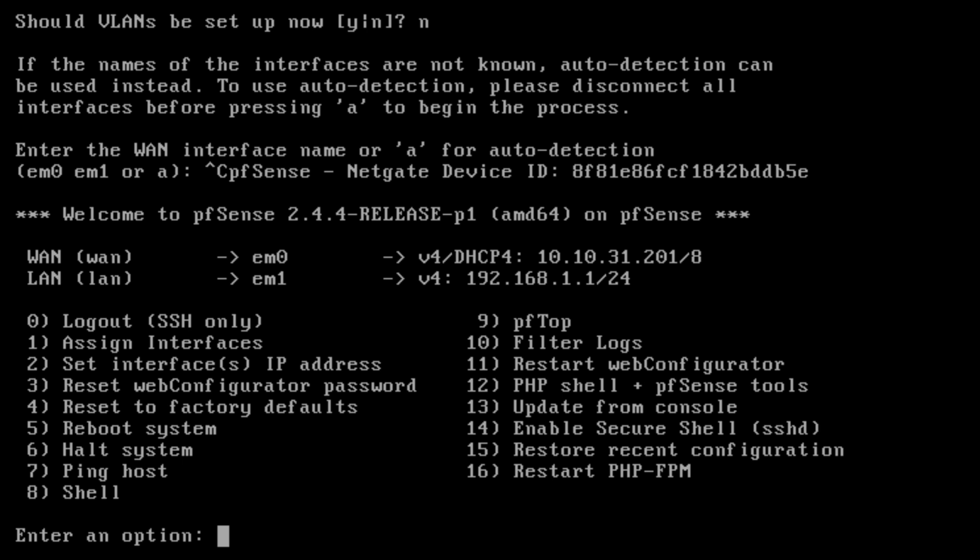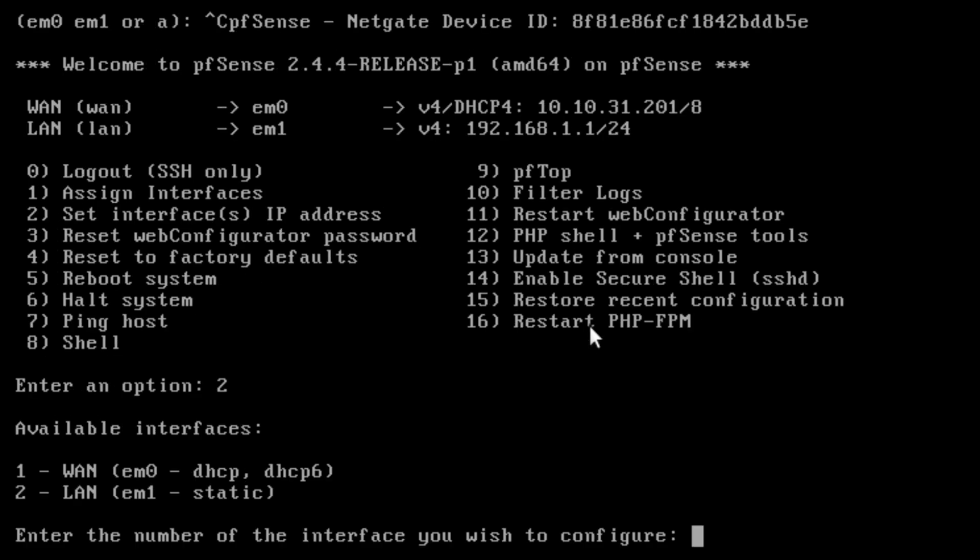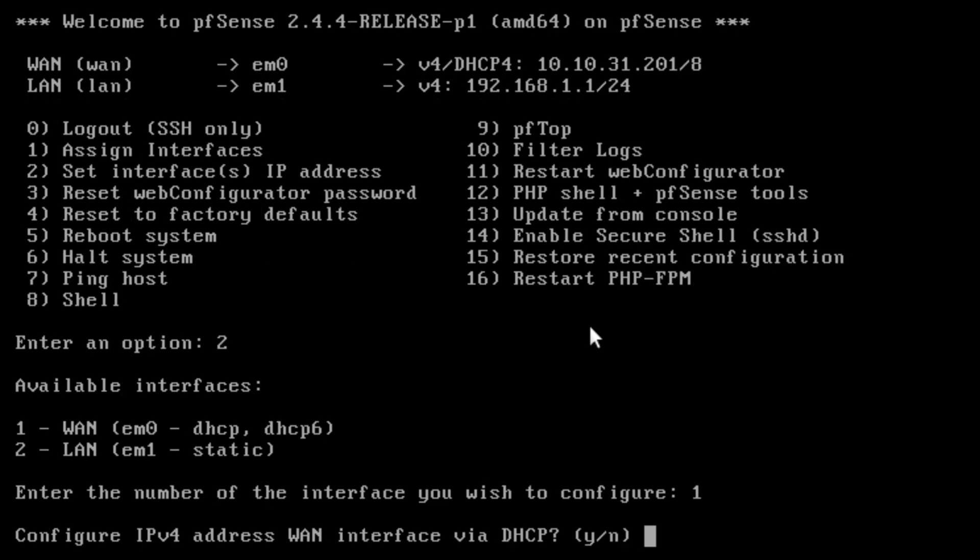So to change the IP on the WAN port, normally this is done by your ISP. Sometimes it violates terms if you change your IP without paying for a static IP. But this is on my local network so I'm free to do whatever I want. So we're going to select option 2. So if you see I just hit 2.